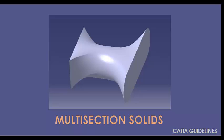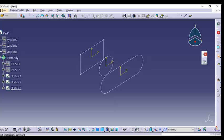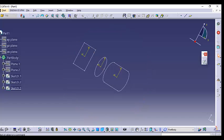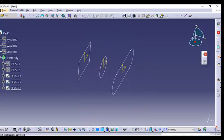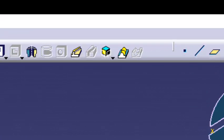In this video I will show you how to create a multi-section solid in CATIA. Multi-section solid is a solid volume created by various sections. For example, commands like pad, shaft, and rib use one section and extrude it in a certain direction. But when you have three different sections and want to create a solid between them, you need to use the advanced command: multi-section solid.